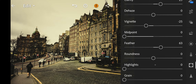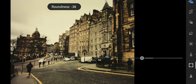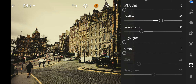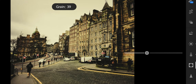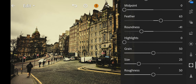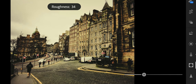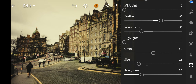Next go to FX. Clarity to 25. Vignette to minus 25. Midpoint to zero. Feather to 63. Roundness to minus 41.